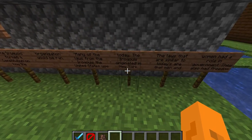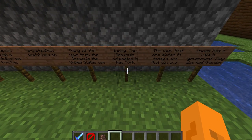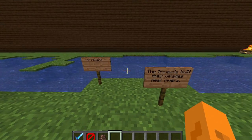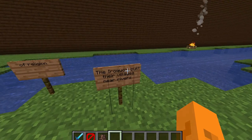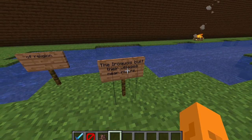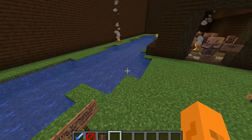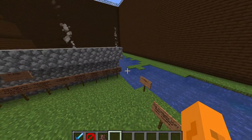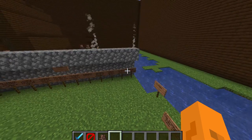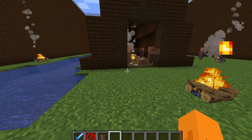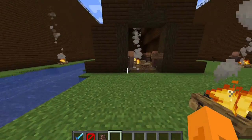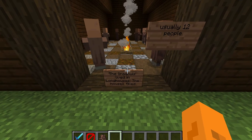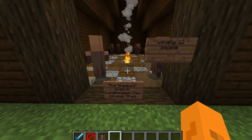The Iroquois originated in New York. The Iroquois built their villages near rivers. I did not necessarily build a full village because it's kind of a lot, but you guys get the point of the longhouses. And over here, you can see the longhouse.